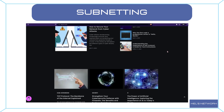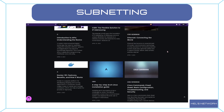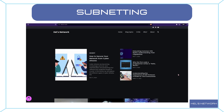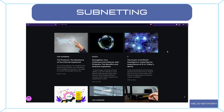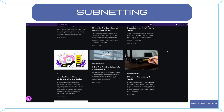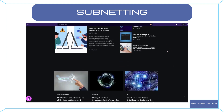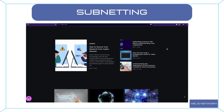If you want to delve deeper into the world of security and explore various IT topics, we invite you to check out our blog. We regularly publish informative articles that cover a wide range of subjects, including cybersecurity best practices, data privacy, network security, and much more.